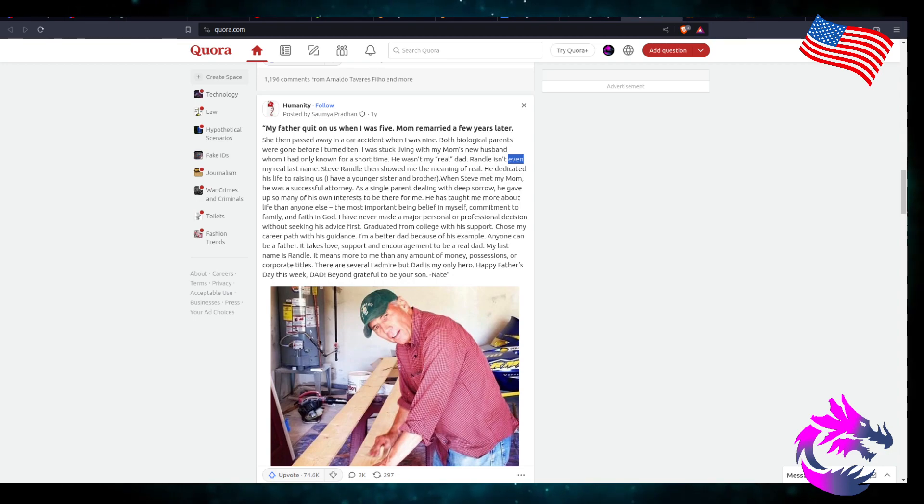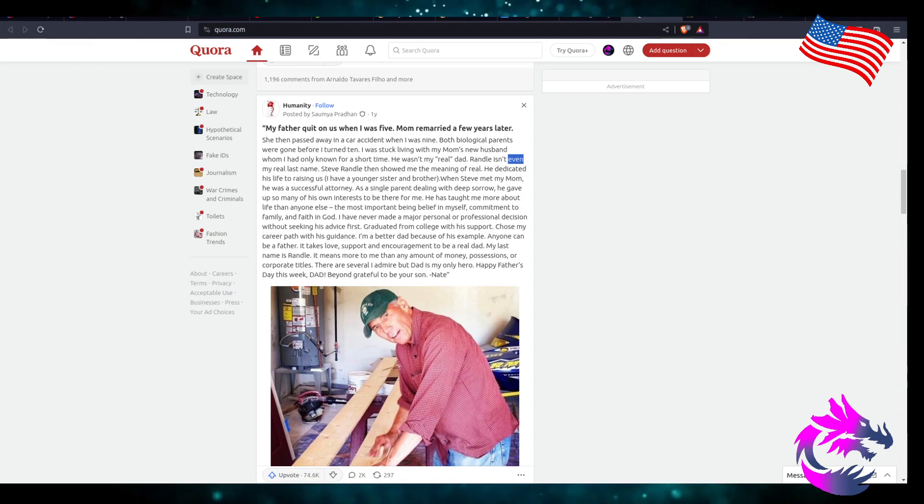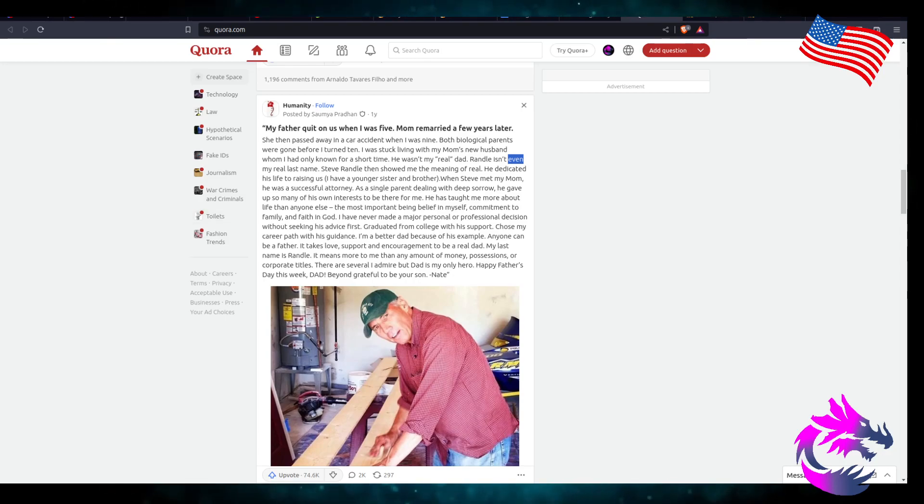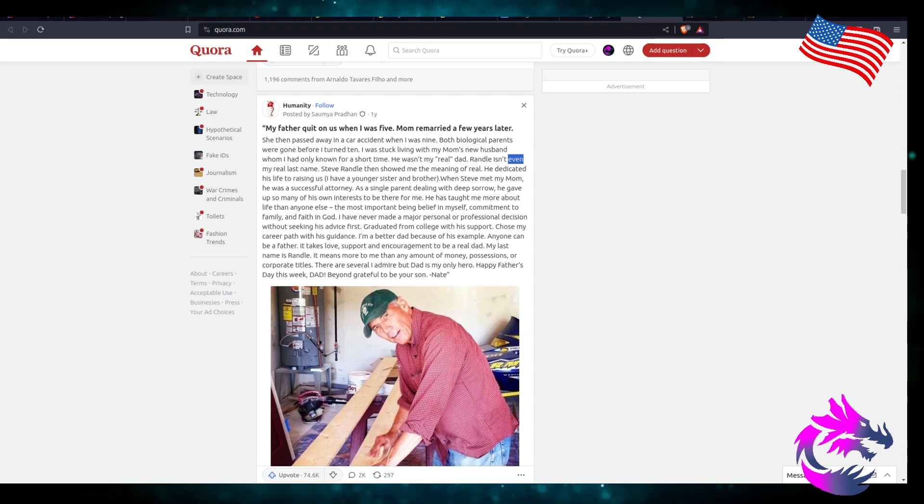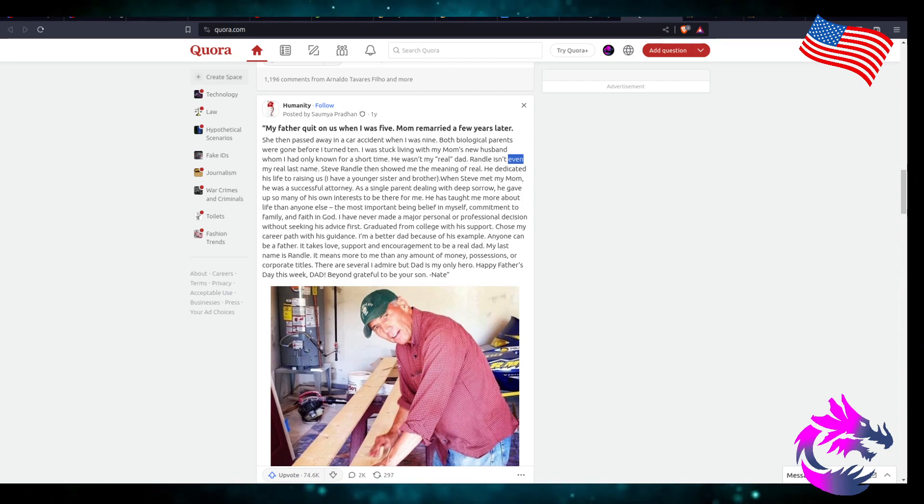I had a younger sister and brother. When Steve met my mom, he was a successful attorney. As a single parent dealing with deep sorrow, he gave up many of his own interests to be there for me.